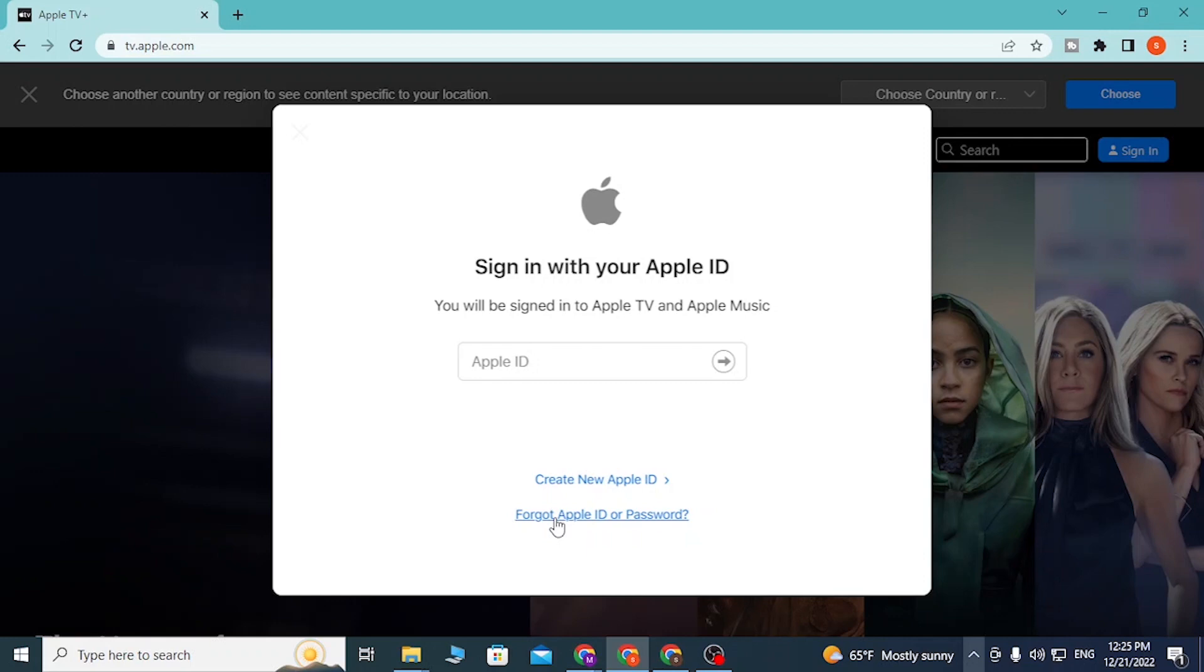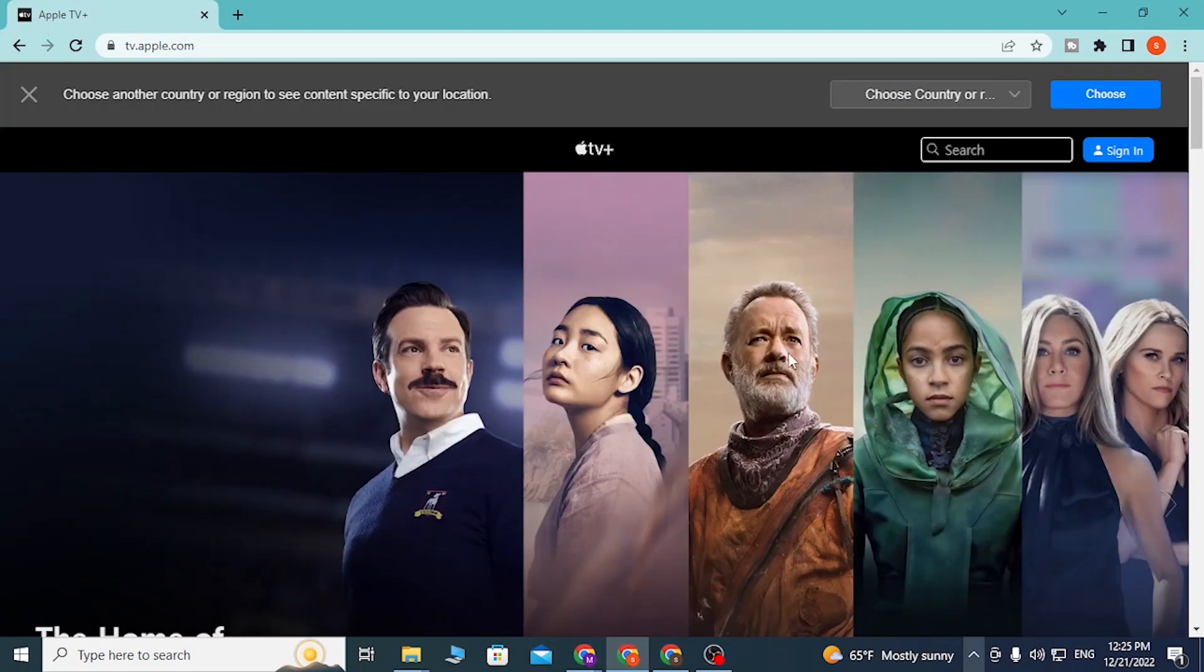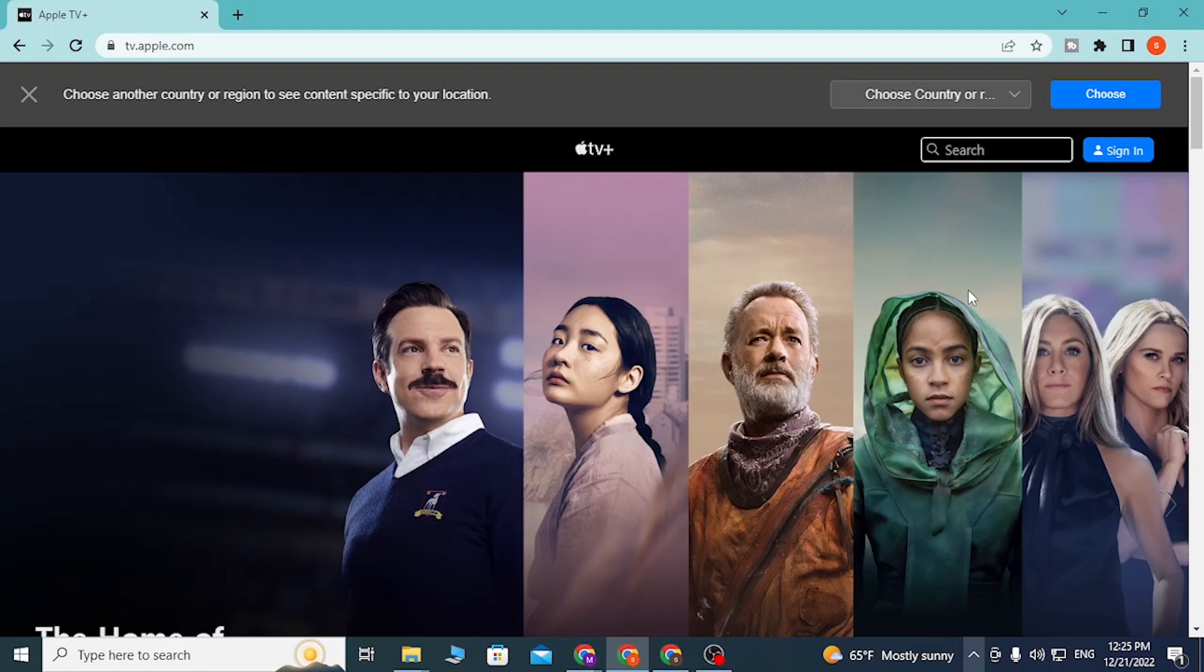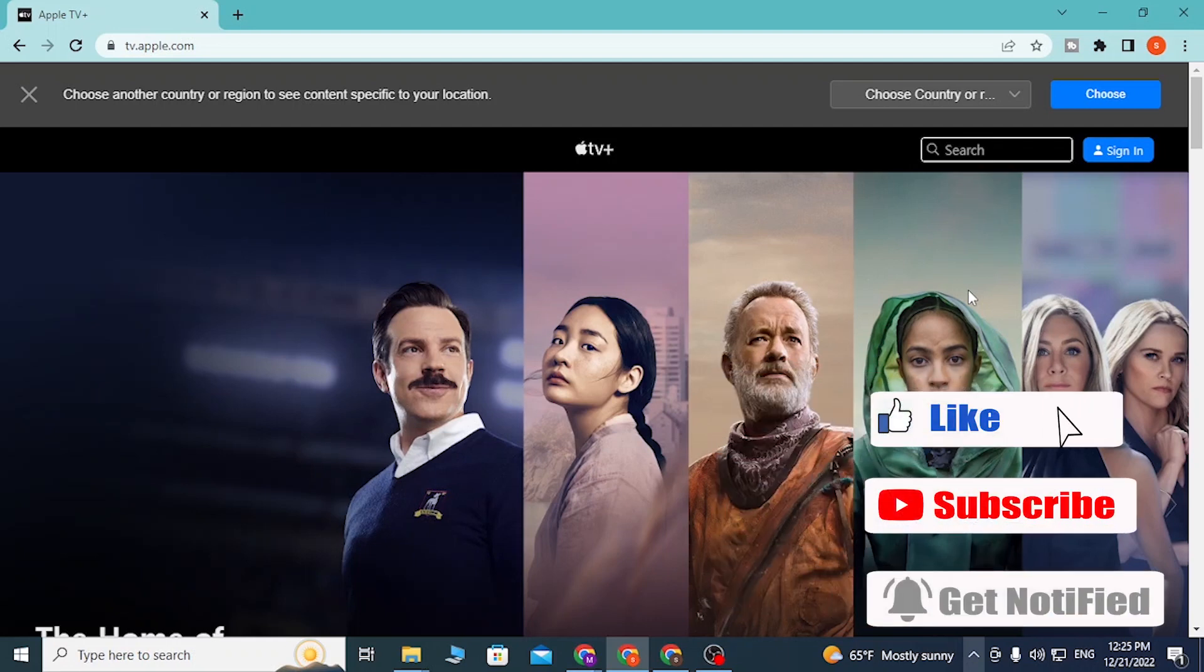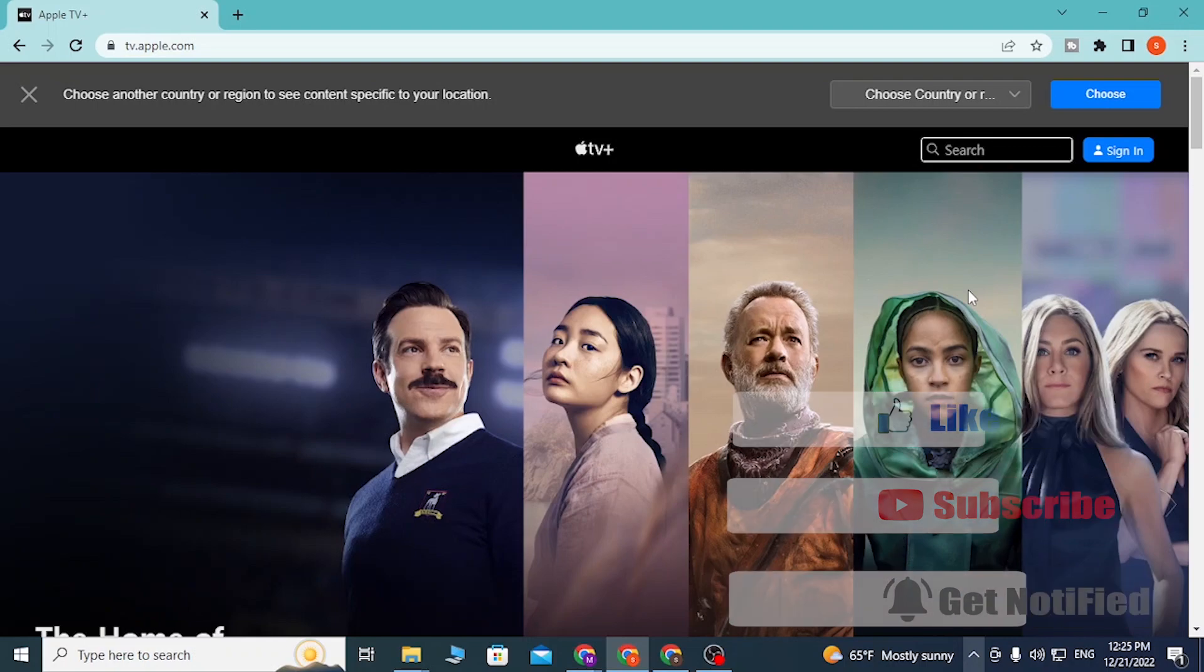And guys, this is how you sign into your Apple TV account online. If you have any confusions or questions regarding the topic, feel free to comment in the comment section below. And don't forget to like, subscribe, and hit that bell icon for more videos. Thank you for watching guys.